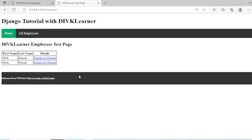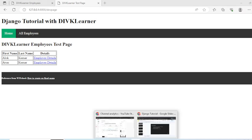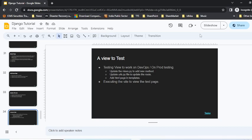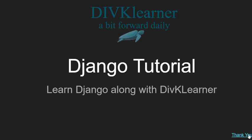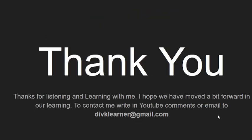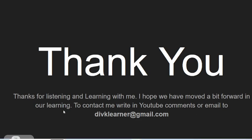That's what I wanted to talk about today. We come to the end of the session. What we've covered today is we talked about adding a view to the page and going through the complete process - creating the view, updating the URLs, and updating the templates as well. Thank you for listening and learning with me. I hope we've moved a bit forward in our learning. Contact me by writing in the YouTube comments or you can email me at divklearner@gmail.com. Thank you and have a good day. Bye bye.